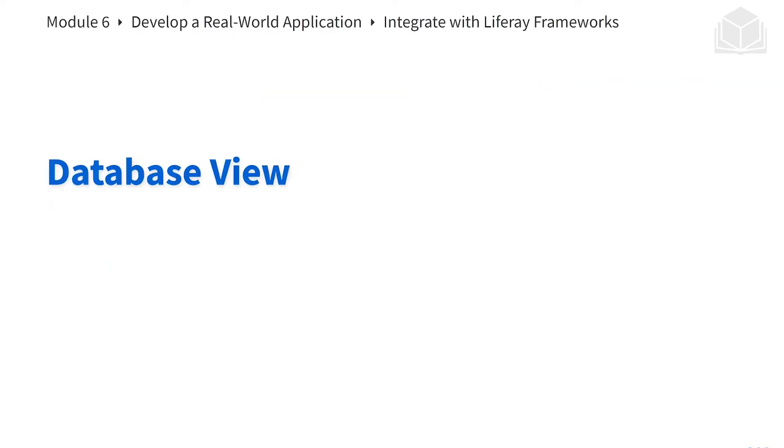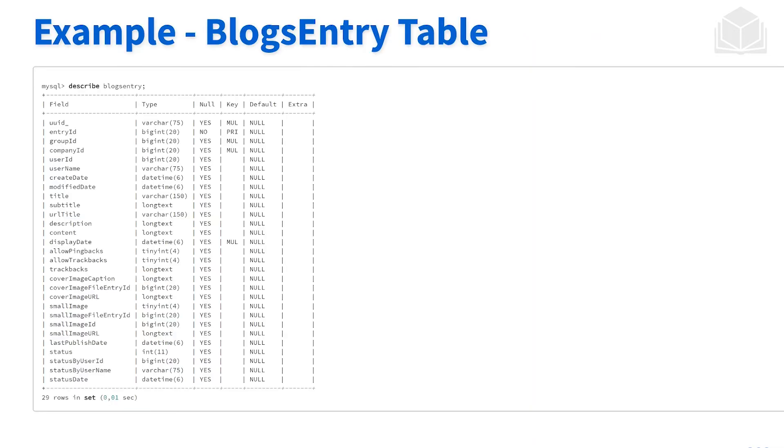We'll take a brief look at what this looks like in the database. Again, typically, you don't need to look in the database, but this is just more so for your information. So if we look at a specific asset, in this case, the blogs entry, you can see all of the metadata that is associated with it. There are some that's related to the Liferay instance.